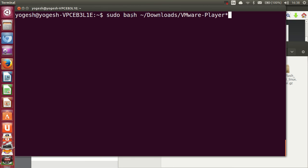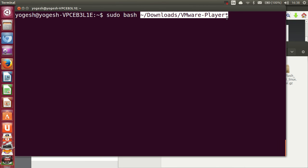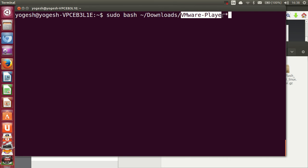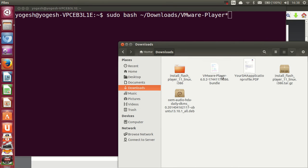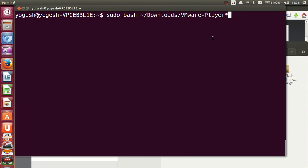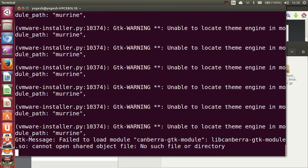Give this command: sudo bash, followed by the path to the VMware Player file. I've used the relative path to the Downloads folder, and the asterisk wildcard will detect any extension of the VMware Player file in that folder. Press Enter, enter your password if prompted, and the installation will start.